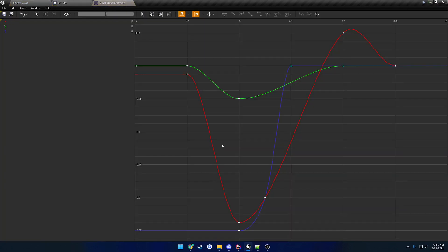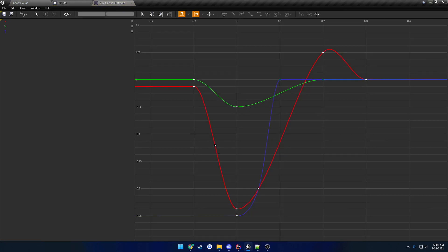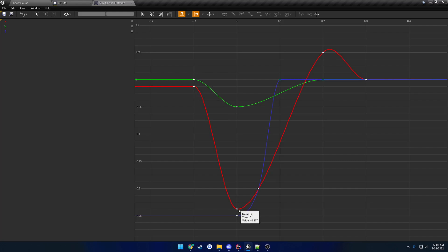Looking at the rotation curve, the red represents the pitch. As you shoot, the muzzle flips upward a little bit — it starts to come up, reaches its highest point, then starts to settle back down, overcorrects slightly, and then flattens back out.